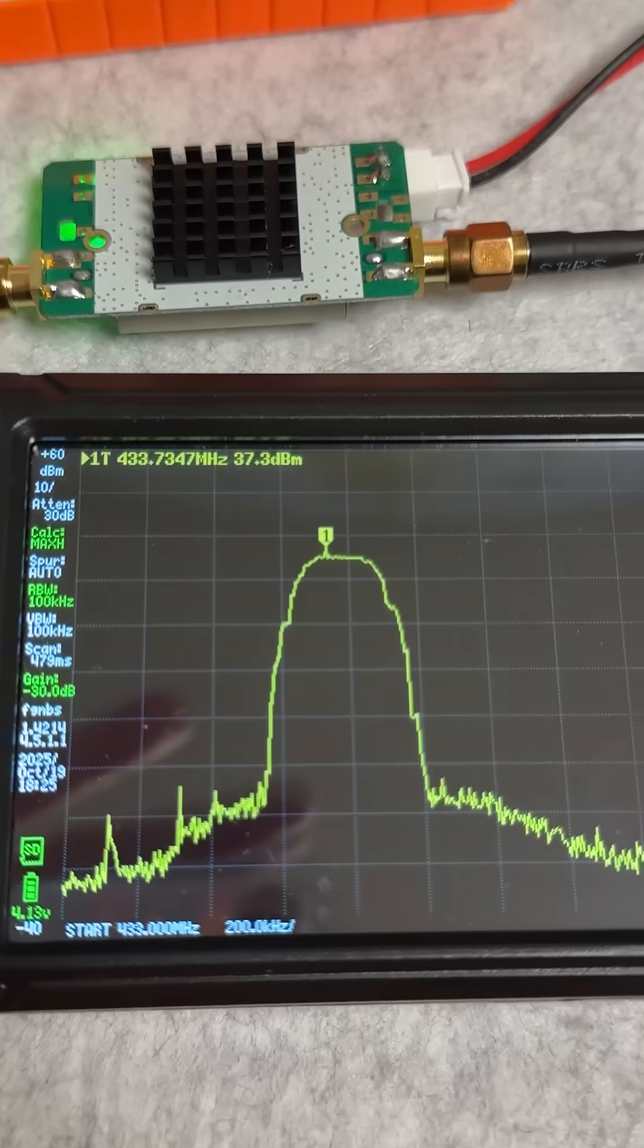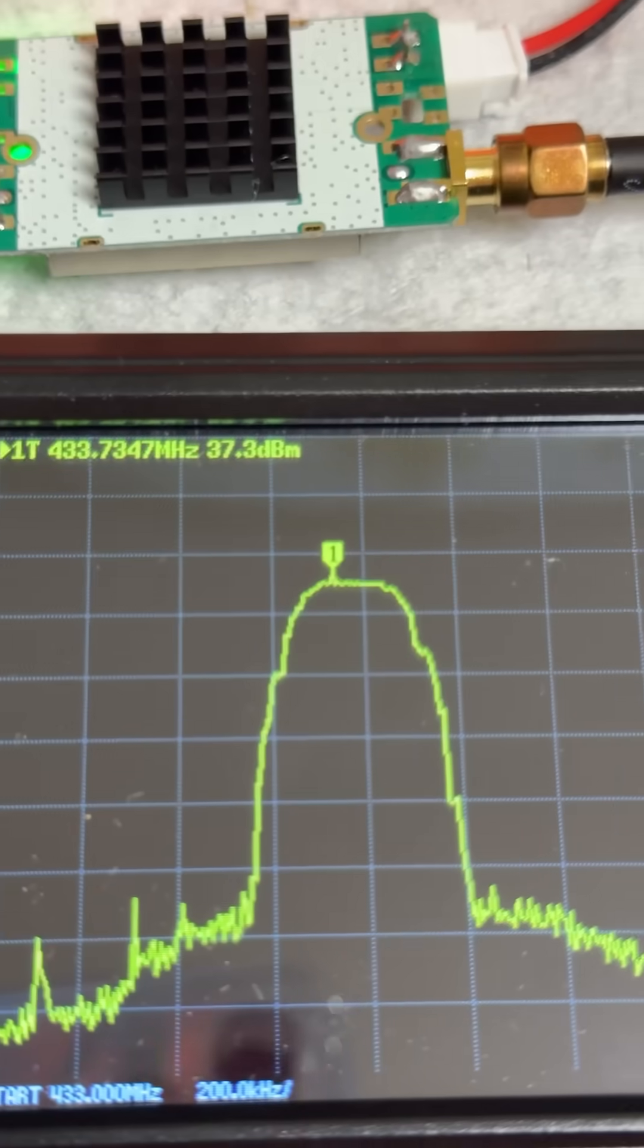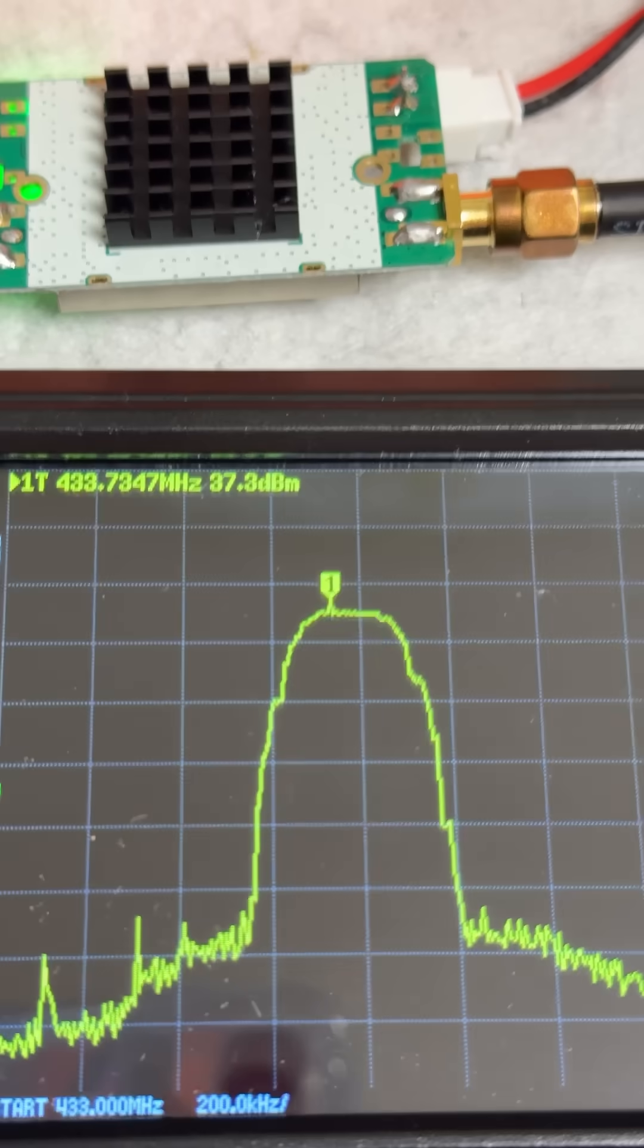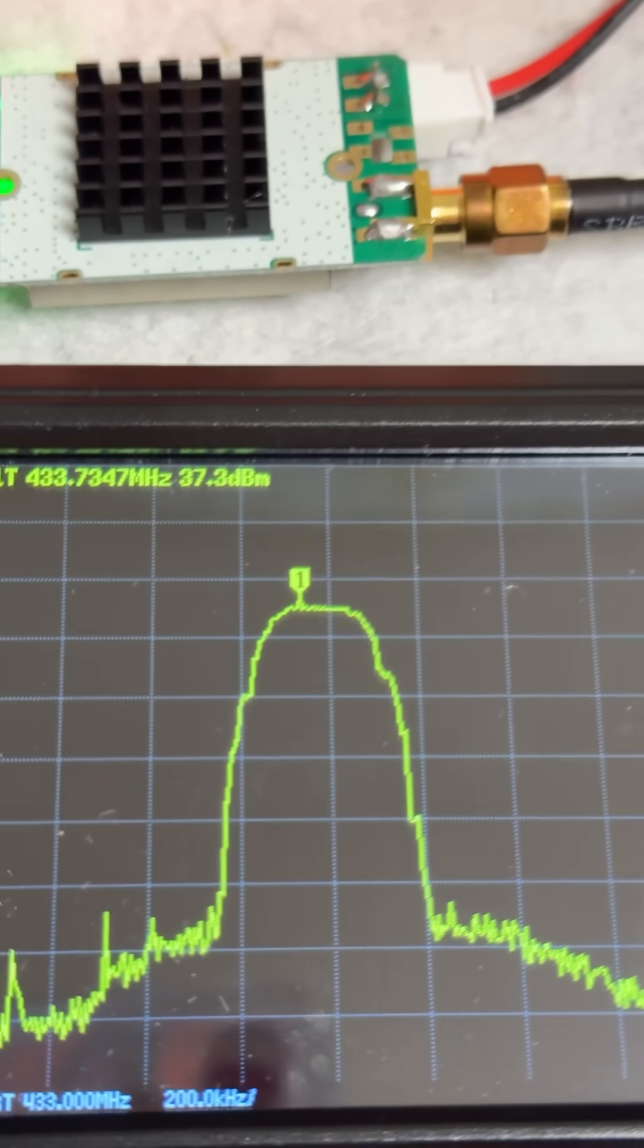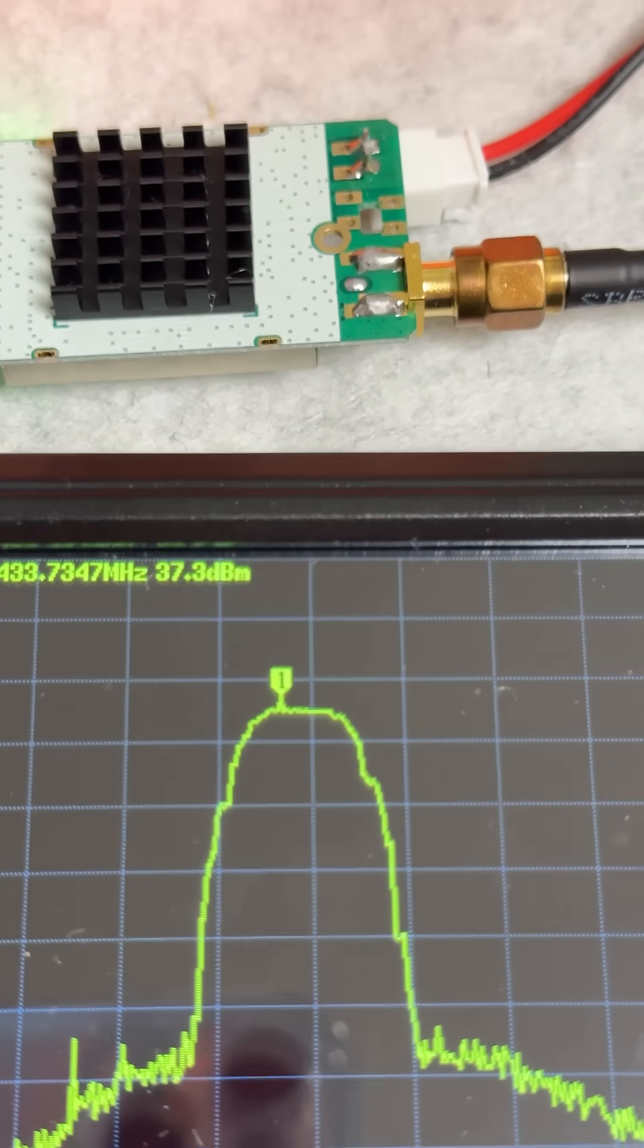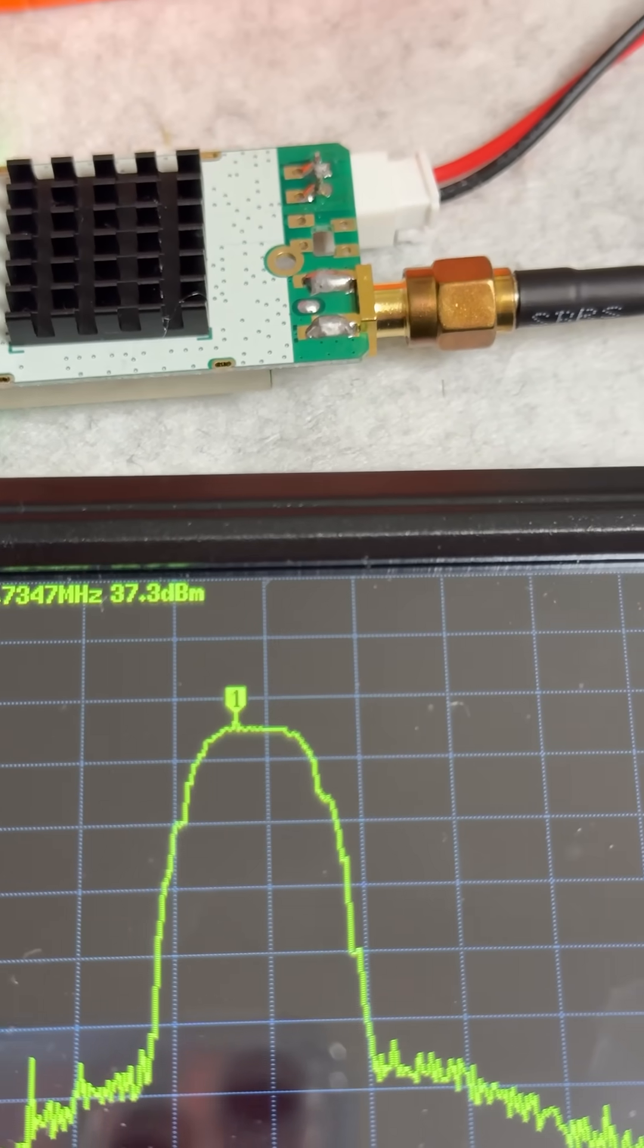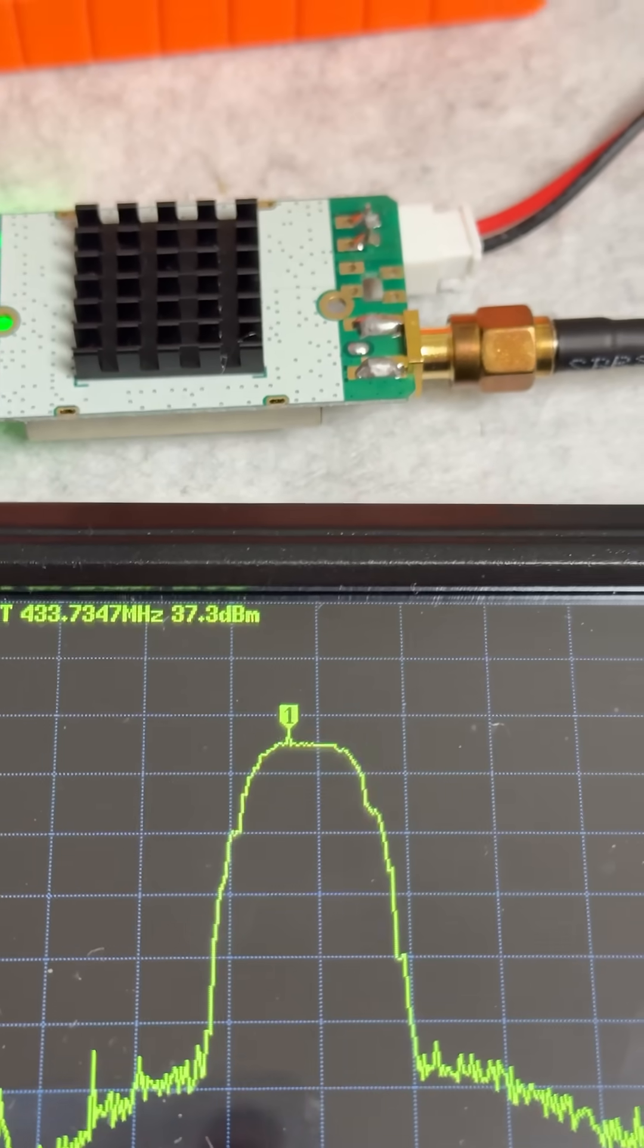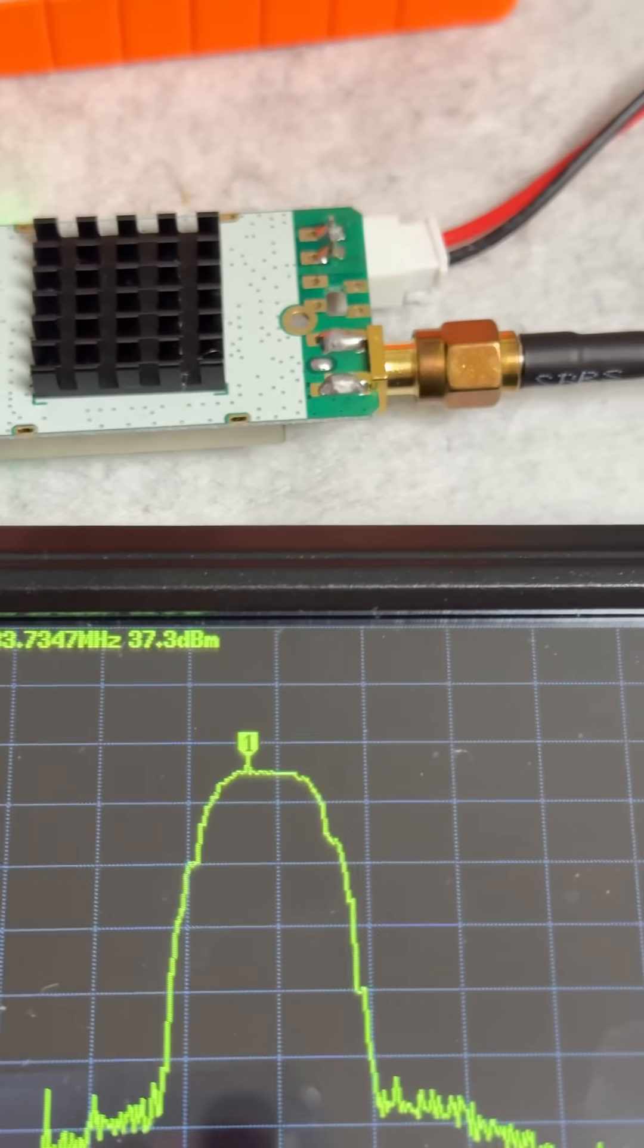And then let me zoom in a bit. 37.3 dBm. Let me do the math real quick.